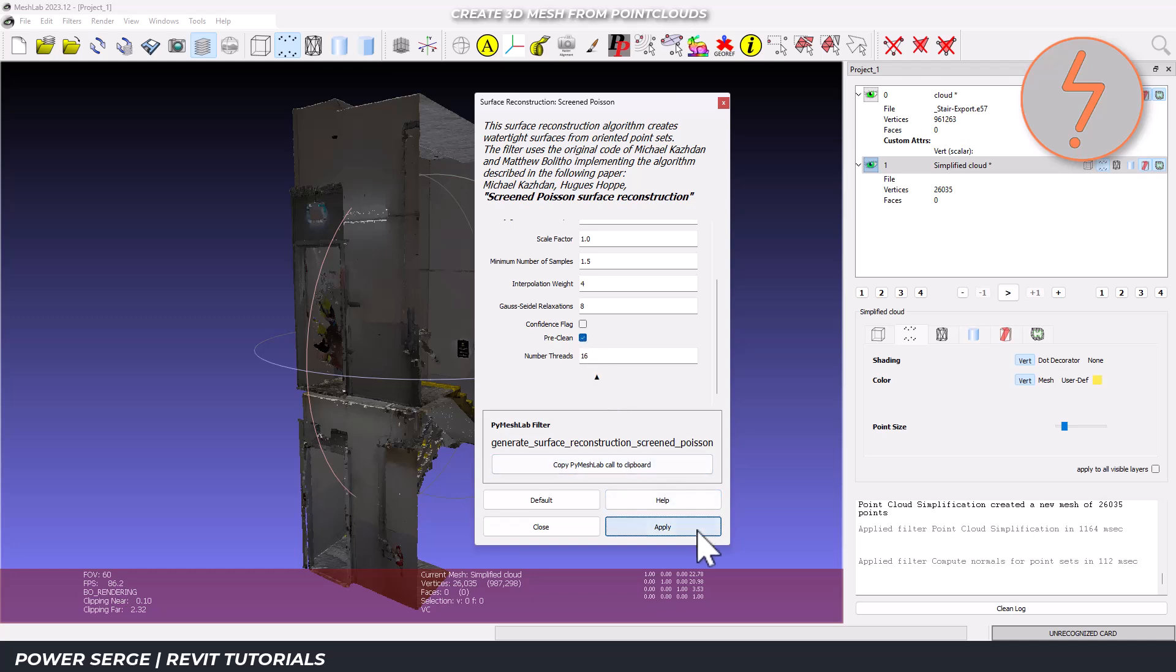If you're wondering what these terms mean, in simpler terms, basically reconstruction depth controls the level of detail. Higher numbers capture more details, but create larger files. Minimum number of samples determines how many scan points are needed to create the surface. Higher values reduce noise, but might create holes.